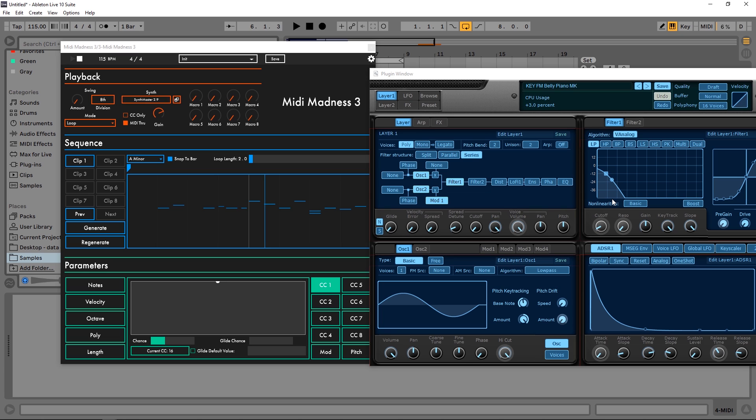Absolutely phenomenal. This Midi Madness is really just madness - it's so dope. I mean, I'm just randomly generating stuff and it's sounding good each and every time. I can't explain it.